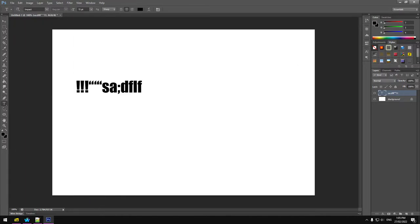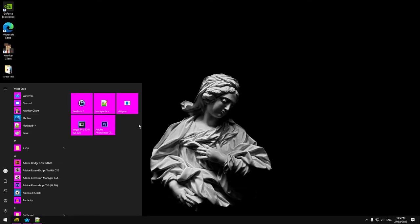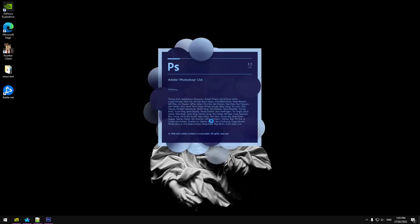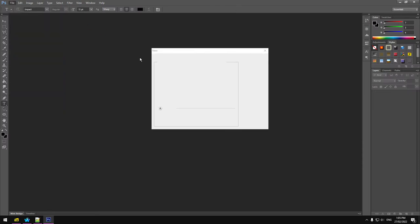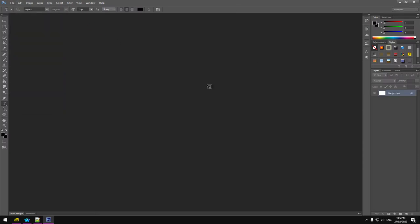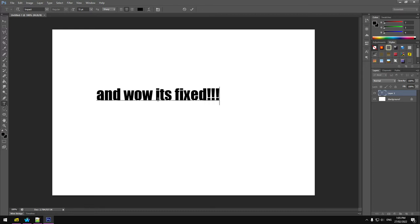Hit OK. Close the program. Restart the program. And wow, it's fixed.